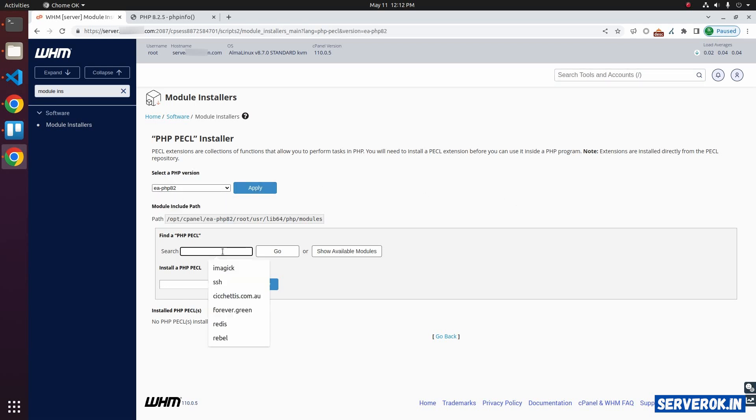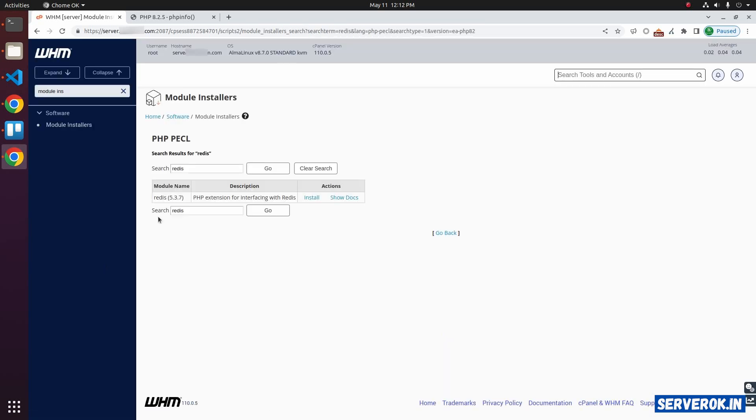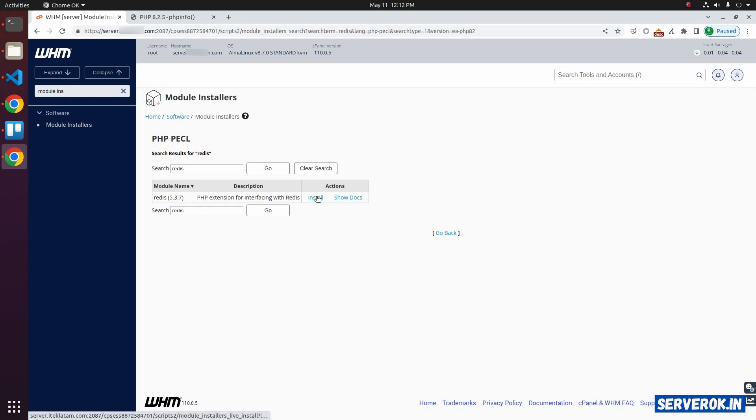Now search for Redis. Click on go. We have Redis 5.3.7 module listed. To install the module, click on the install link.